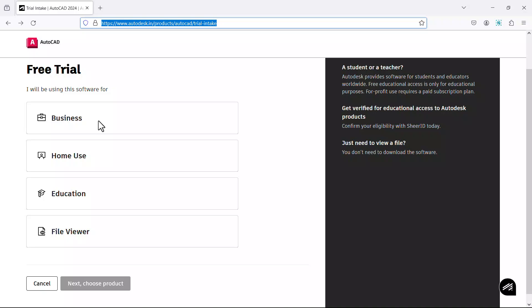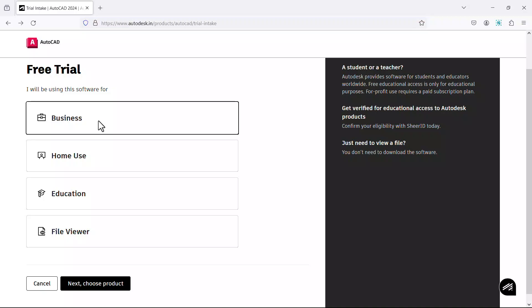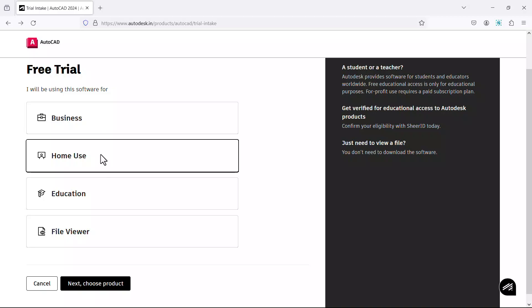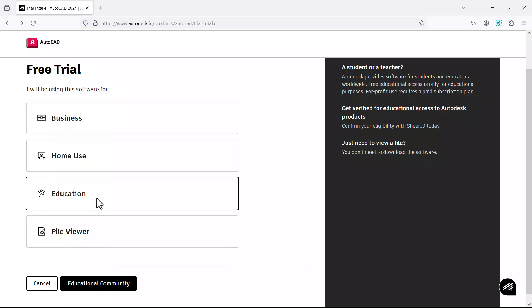If it is for business, click on business. Then you can download and install AutoCAD and use it for a limited period of time free of cost. Then click on home use if you want to use it for home-based applications and you can use AutoCAD software for a limited period of time free of cost. Then click on education if you want to use it for education applications and you can use AutoCAD software for one year free of cost.